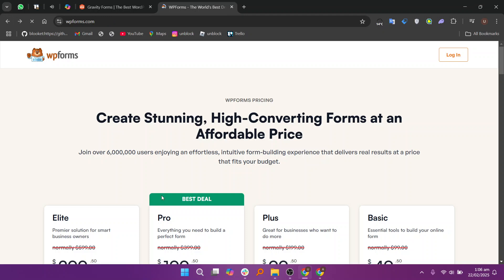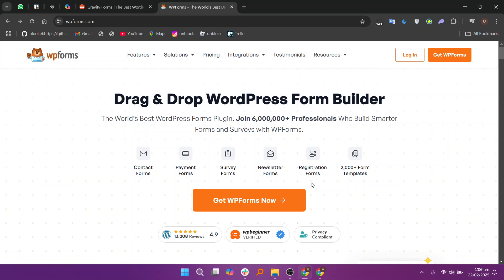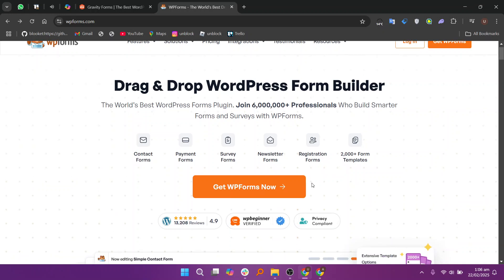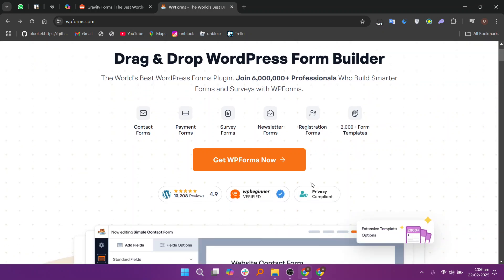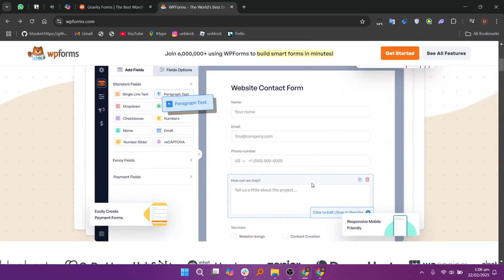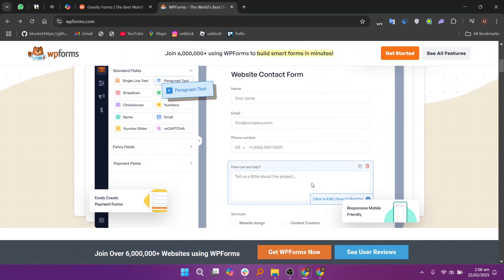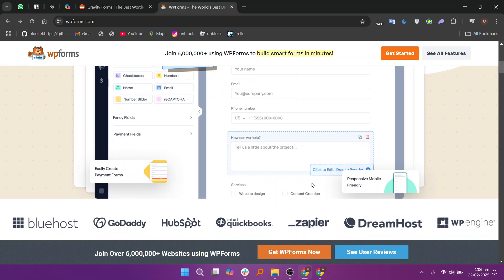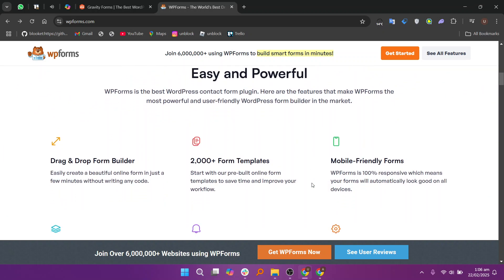WP Forms, on the other hand, focuses on ease of use. It offers a simple drag-and-drop builder, making it perfect for beginners or those who need to quickly create forms without much hassle. While it has fewer advanced features than Gravity Forms, it still provides the essentials like spam protection, payment integrations, and email notifications.